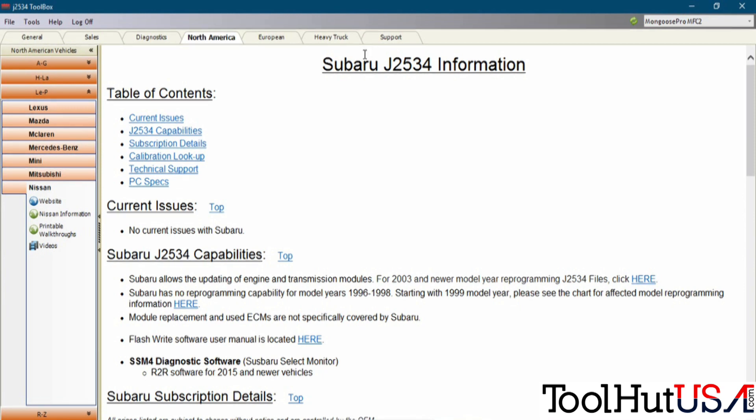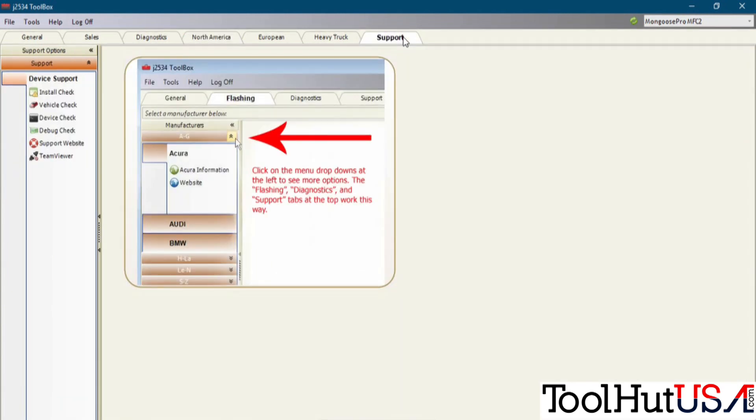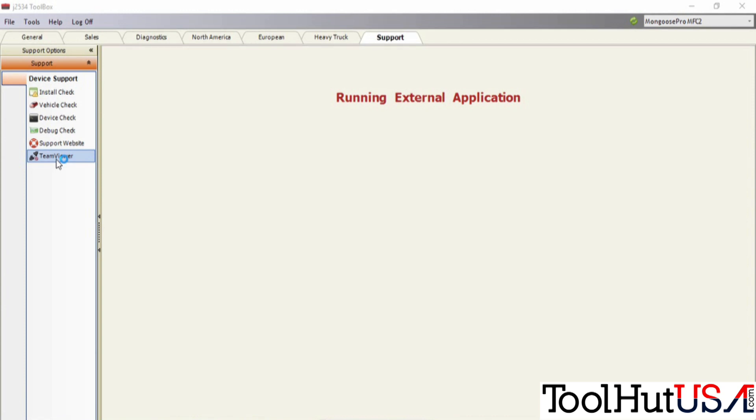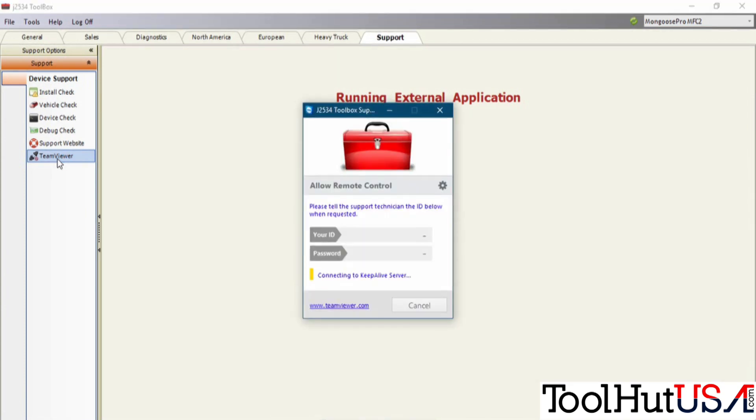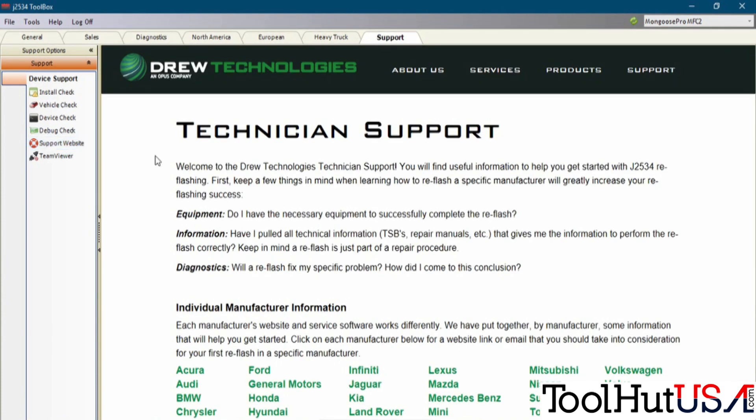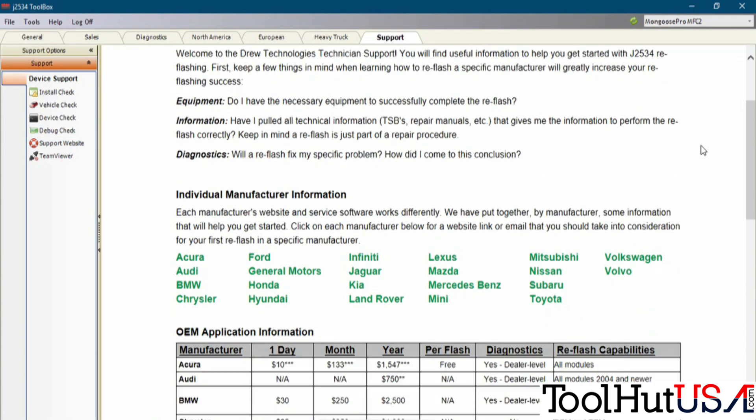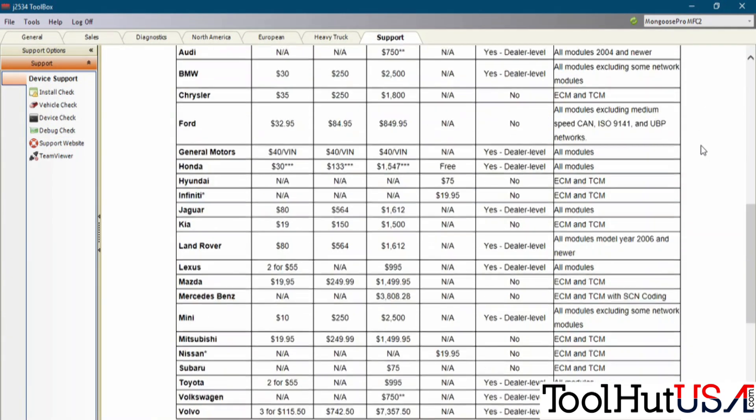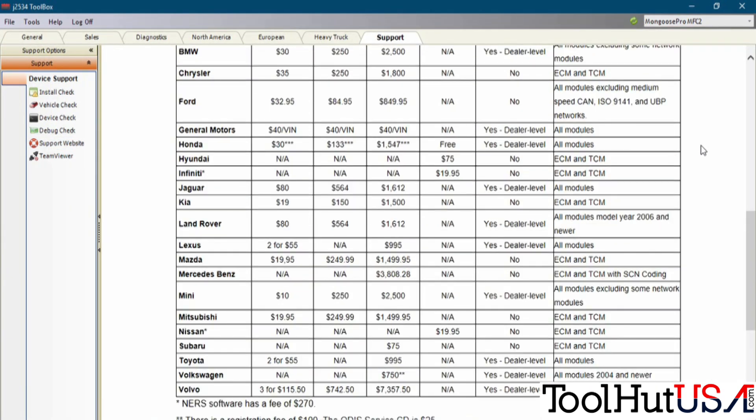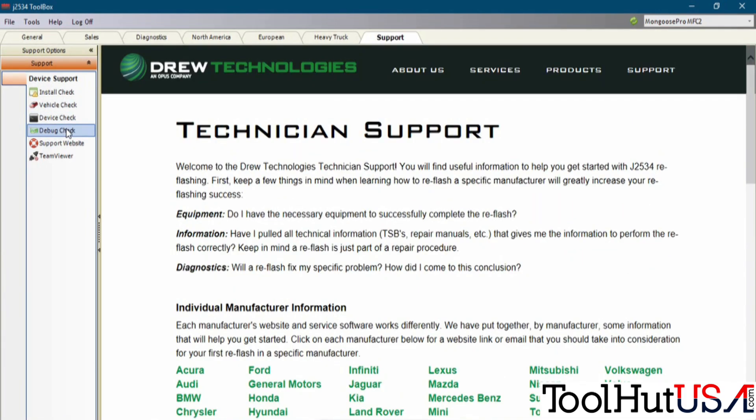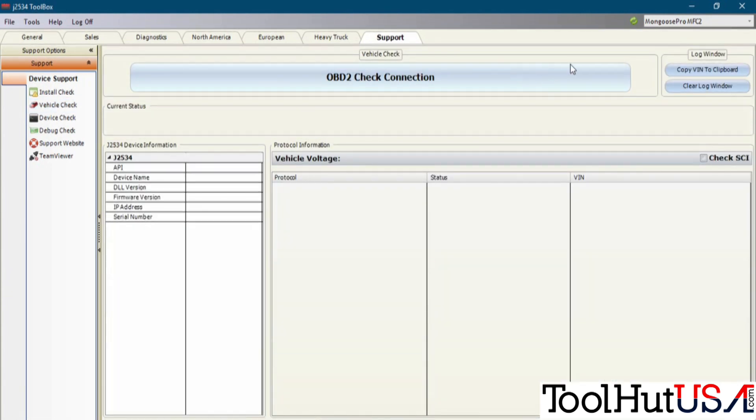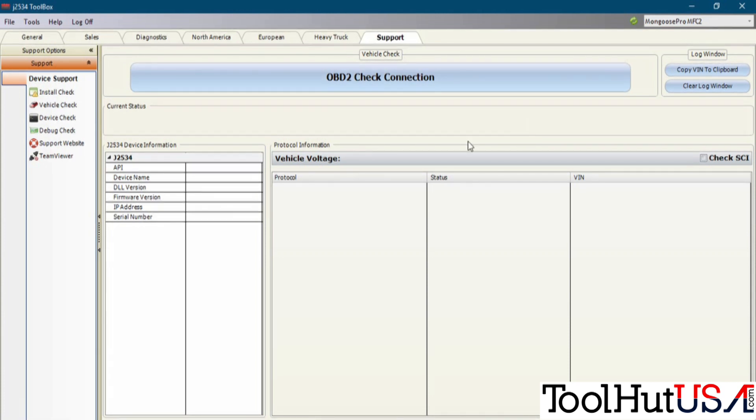You want the General tab, and then the North American tab. And then if you're having a problem and you need to call Drew Tech or whoever you got your device from, and they need to get on your laptop, you can go up here to the Support tab. They've got their own version of TeamViewer you can click on, and it'll just open TeamViewer for you. Here's lots of information on programming vehicles right there on the Support Website. You've got the device check, the vehicle check. I'm not plugged into a vehicle right now, but it will give you the protocols that are in this vehicle and the battery voltage.